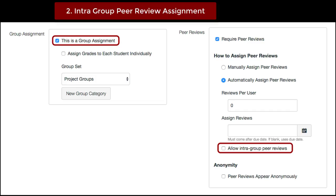In group assignments, faculty can now enable peer reviews and restrict it to be within the group itself using the intra group option.